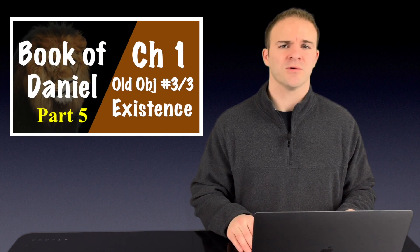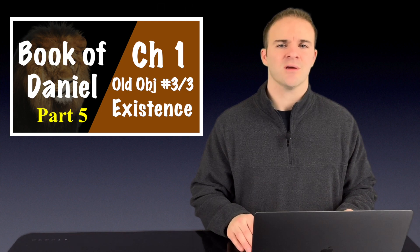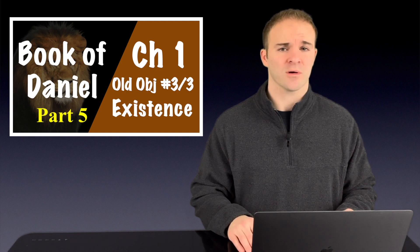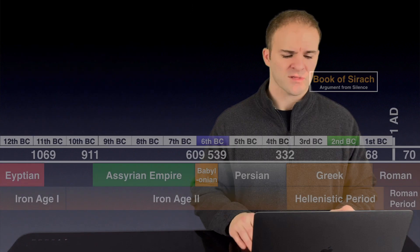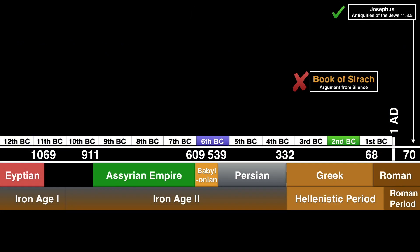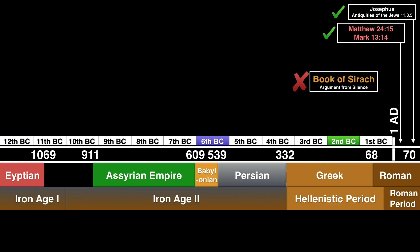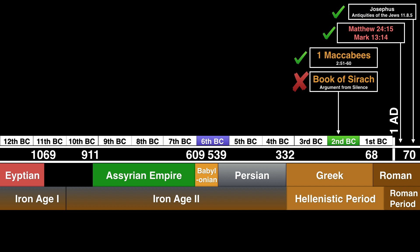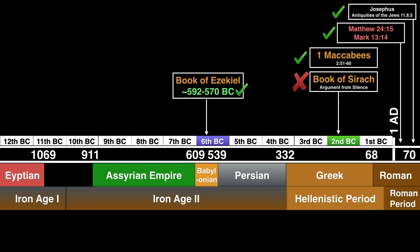In part 5, we scrutinized the critics' argument that Daniel didn't exist because Sirach didn't mention him in his work. We saw that Josephus wasn't silent, Jesus wasn't silent, 1 Maccabees wasn't silent, Ezekiel wasn't silent by referring to him five times in his book, and we also made note that the book of Daniel is found in the Dead Sea Scroll collection dating to the second century BC.